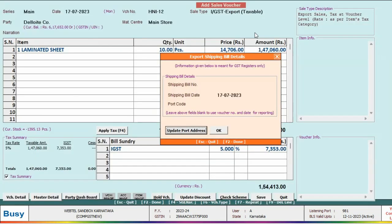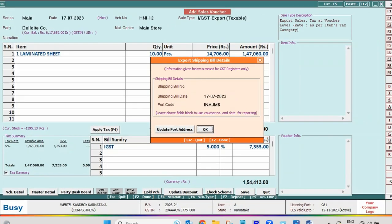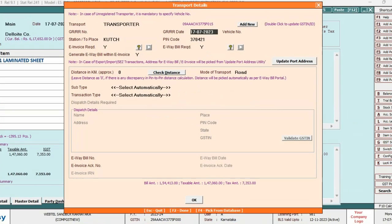After that, you need to specify the port code manually here in this data field. Click OK button.